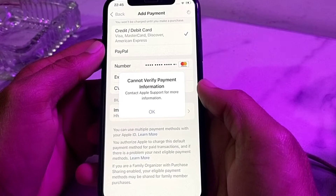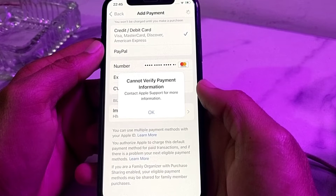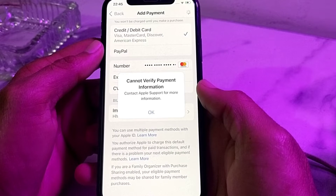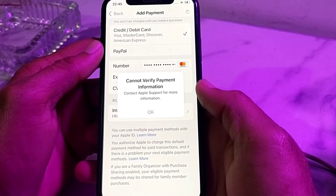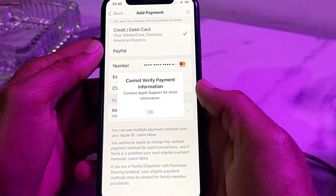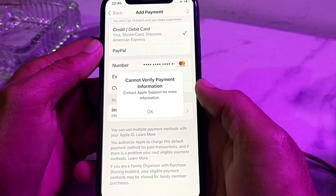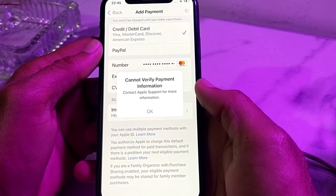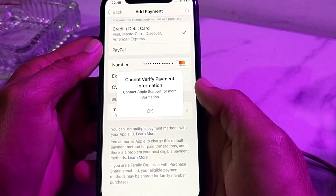Hello everyone, welcome back to my YouTube channel. In this video I will show you how you can fix the problem where, when you try to enter the payment method on your iPhone device, you face this error: cannot verify payment information.